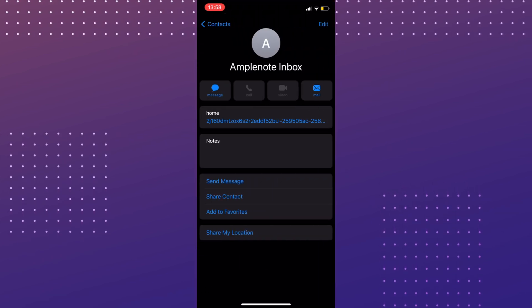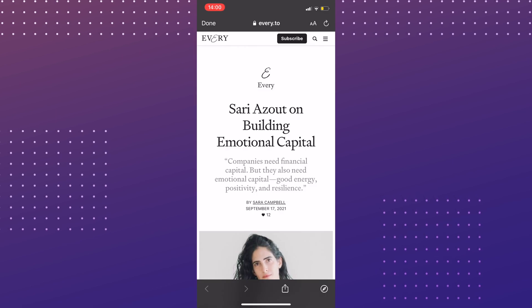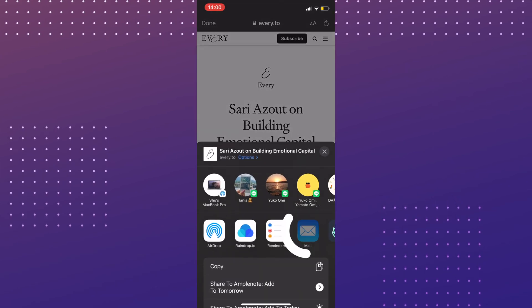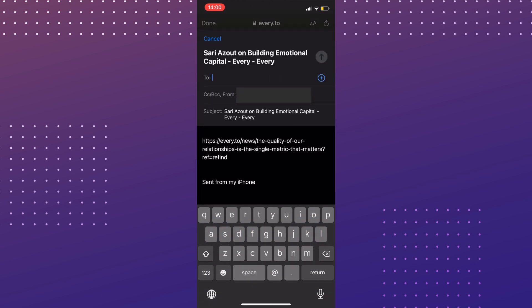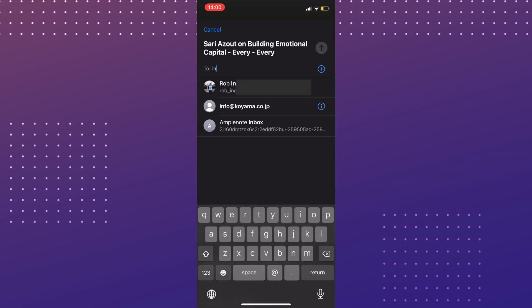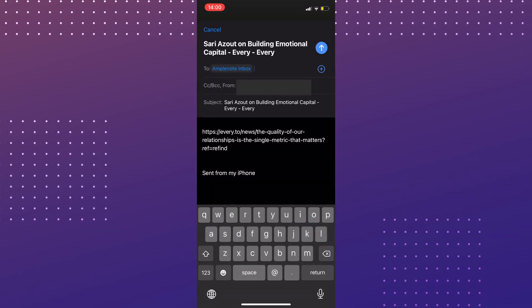If you find something you want to save in Amplenote, tap the item, select Share, and find the email app. Then, find the contact you just made for Amplenote Inbox, and hit Send.